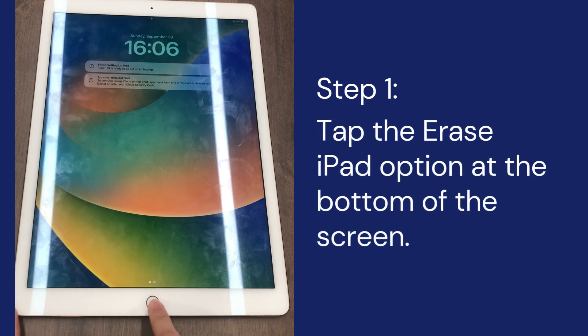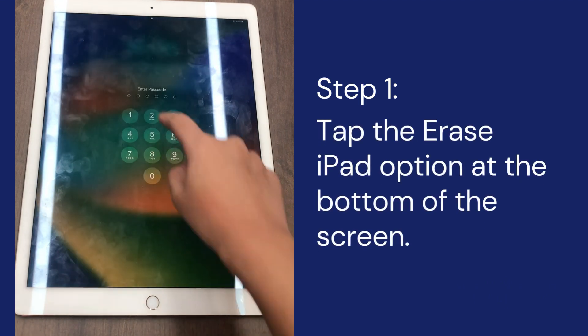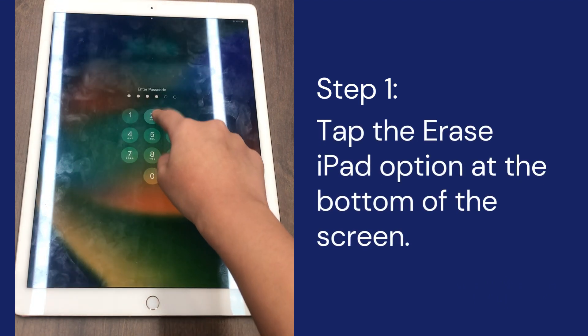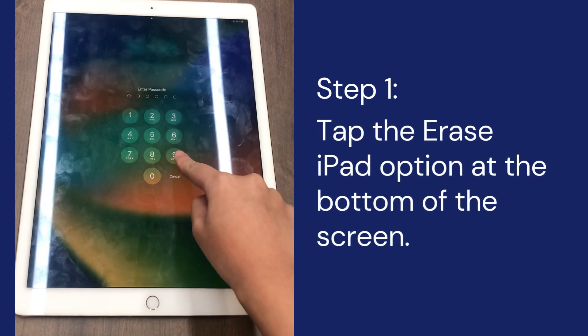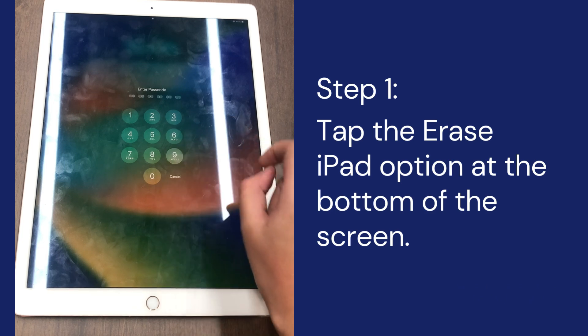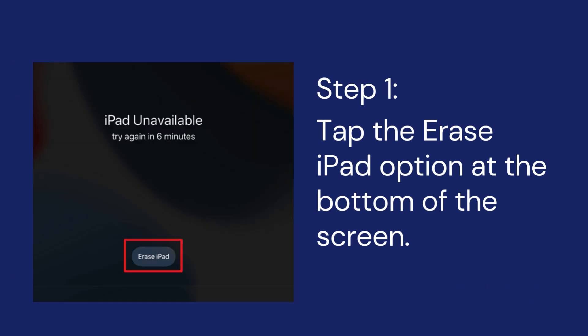Step 1: After you enter the wrong passcode several times, you will see the erase iPad button at the bottom of the screen. Tap on it.